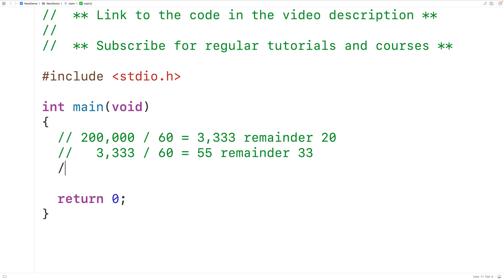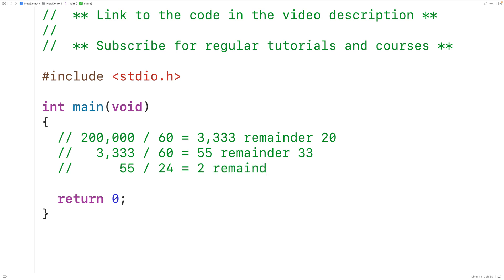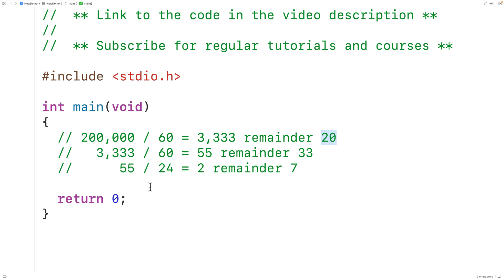Then we'll take the total hours, 55, and divide them by 24, where we have 24 hours in a day. This will give us 2 remainder 7, where 2 is the number of whole days in 55 hours, and 7 is the number of hours left over. And so we have 2 days, 7 hours, 33 minutes, and 20 seconds as the equivalent of 200,000 total seconds.